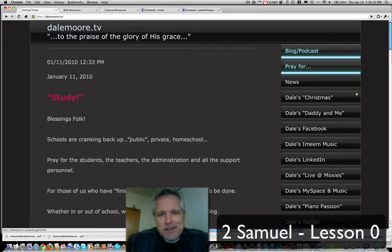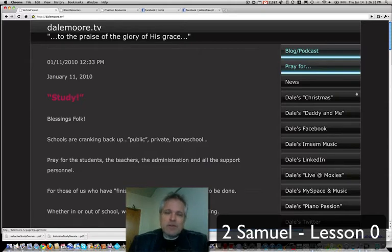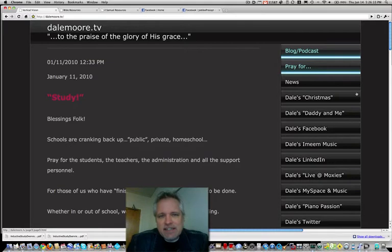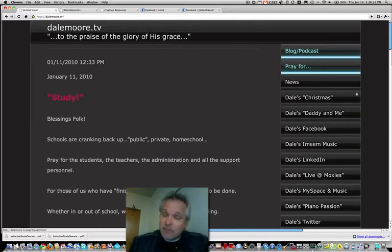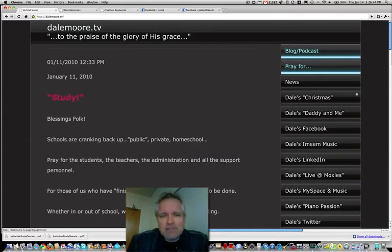Well, hello everyone. I'm Dale from the Precept Classes in Cullman, Alabama, and I'm so glad that you've been able to join with us. We are just beginning a study in 2 Samuel, doing it locally a couple nights a week — Monday evening and Tuesday mornings — and we've also got a great number of people who are joining us online.